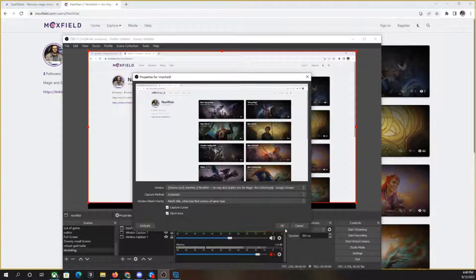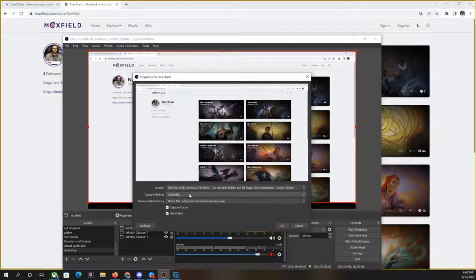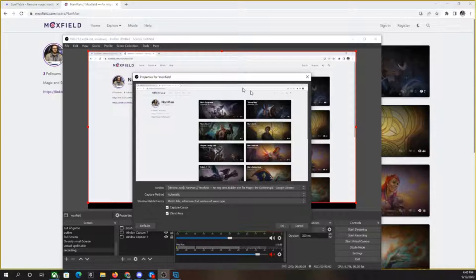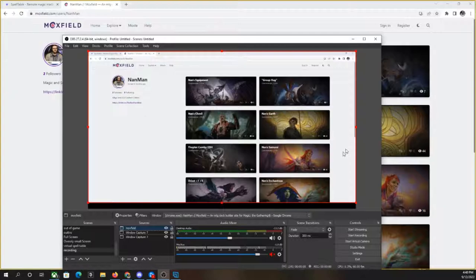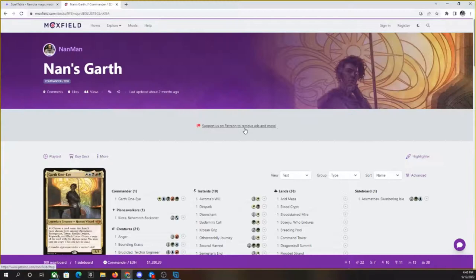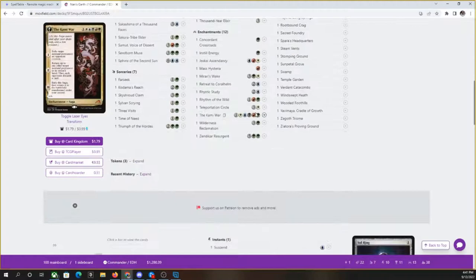So if it doesn't show the right one, you can look through your different windows that you might have up and running. And now we can see our Moxfield window is up. You can capture your cursor, all that kind of good stuff. Capture method, automatic, all this stuff is great. Really, our main goal is to get the window up on here. So Moxfield is great because you can input your decks. You can see all the different ones here. We'll click on one of my favorite decks, the Garth deck.